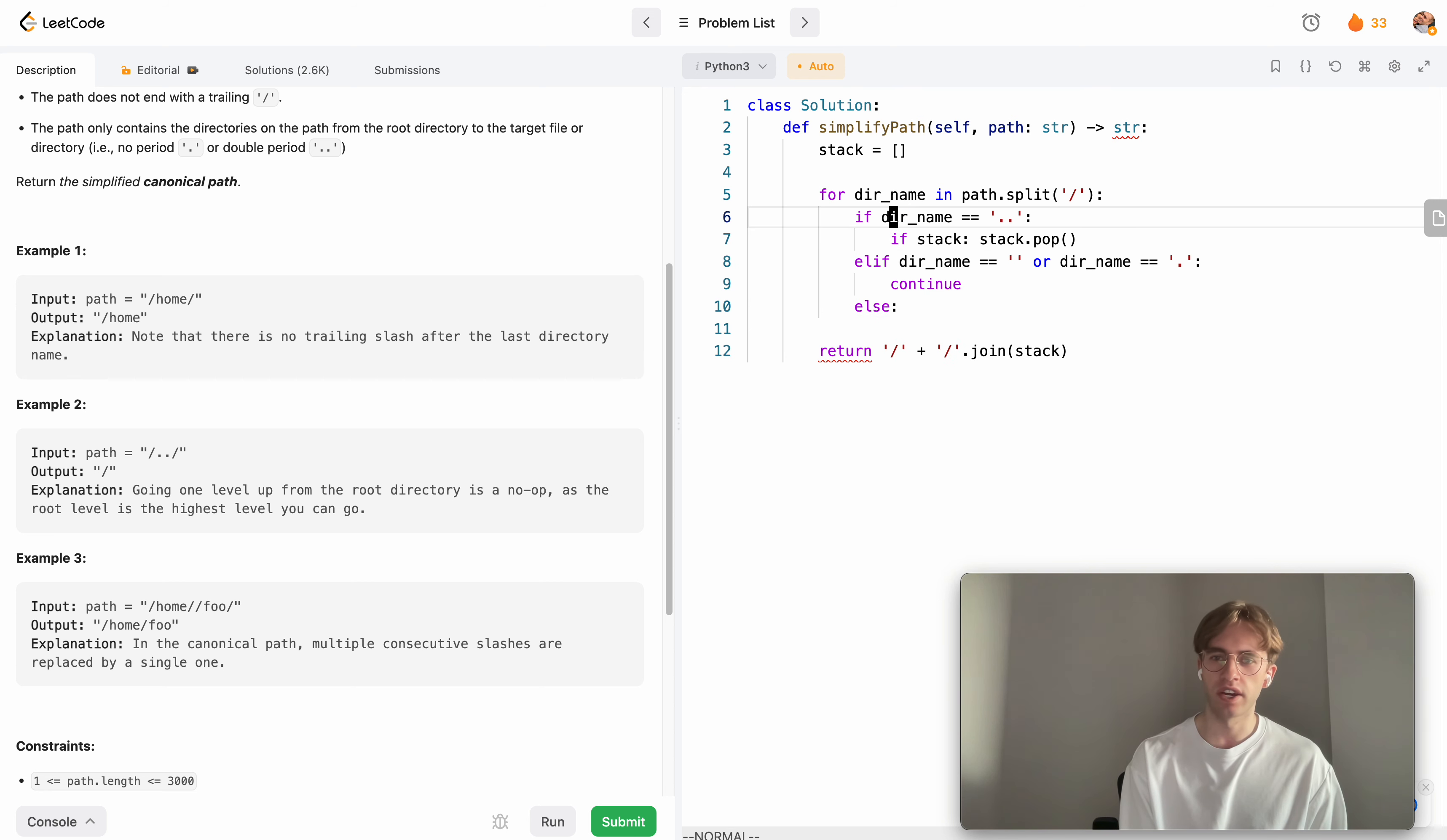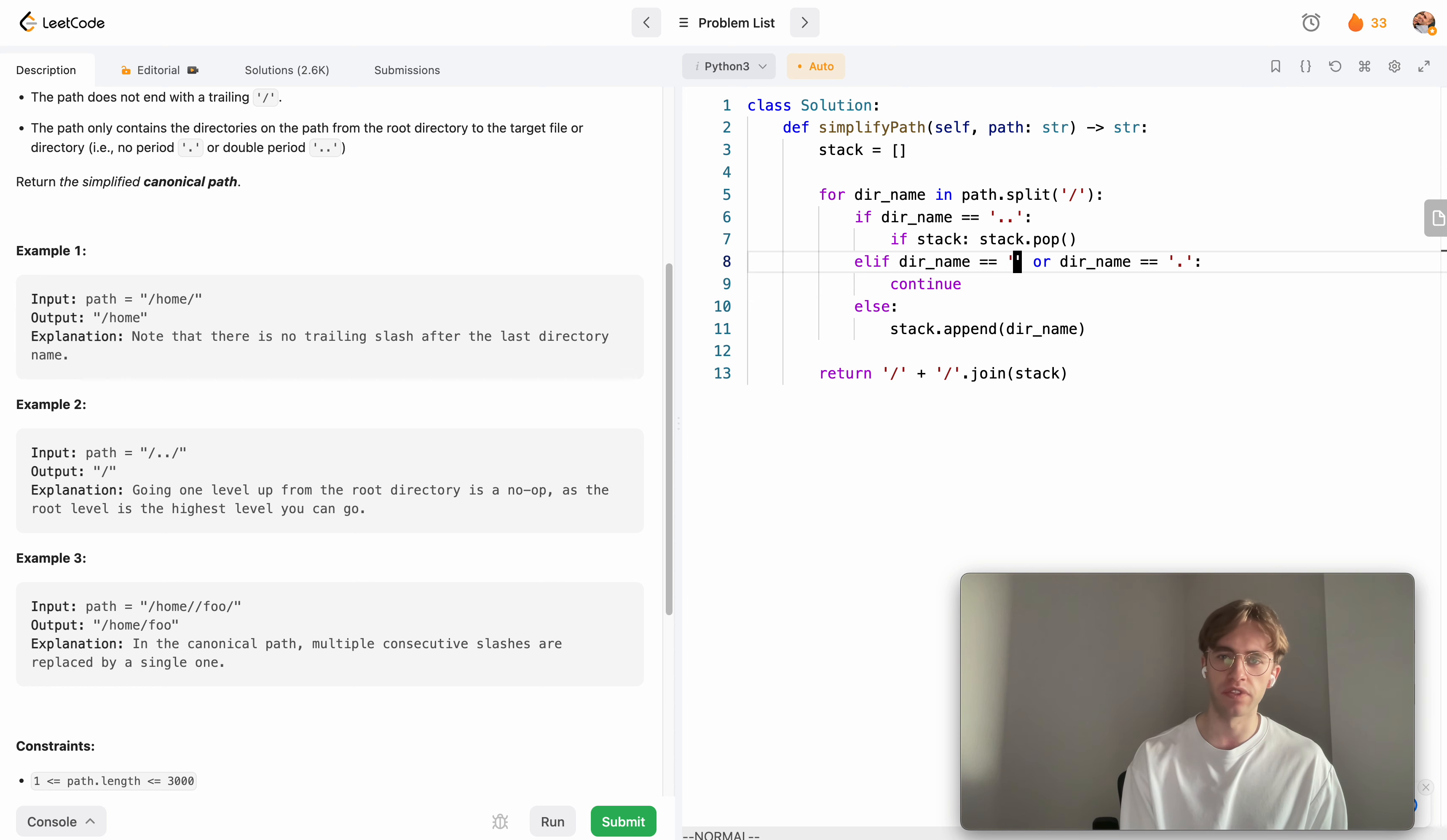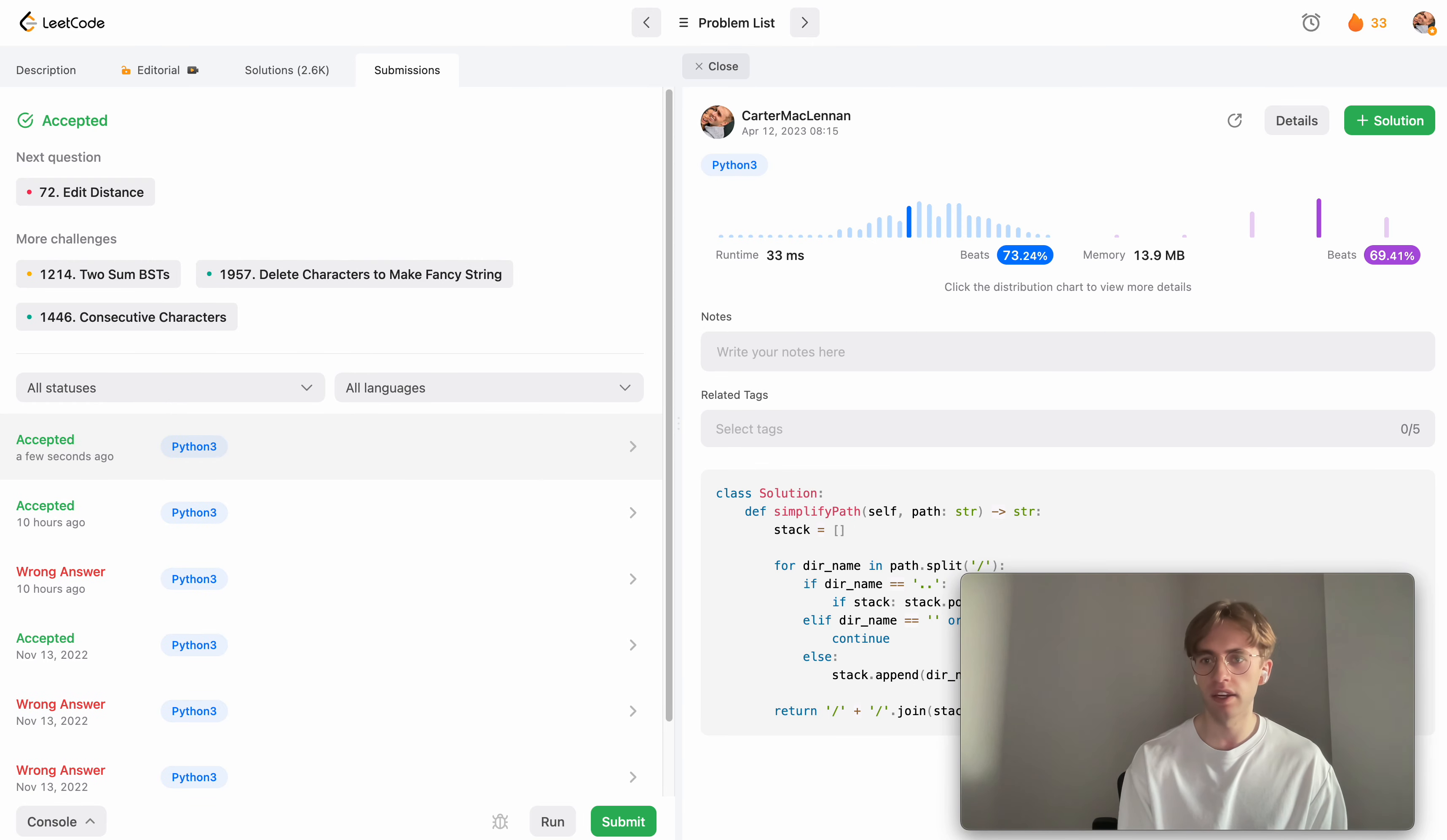Finally, since those are all the special cases, the only case that remains is we want to add something to our stack. We know it's not trying to go up a level or these weird cases or staying at the current level, so this is an actual directory name we want to add to our stack. Let's try submitting that. Success!